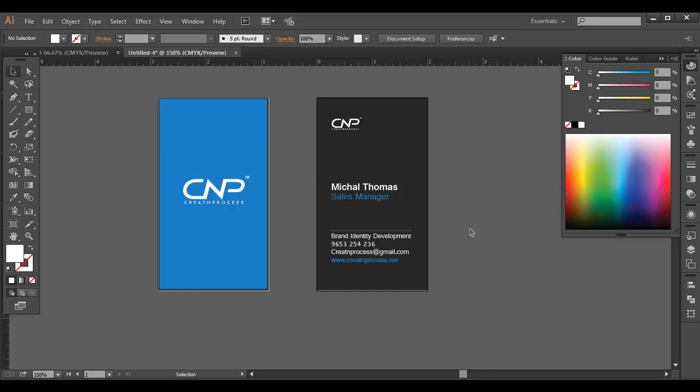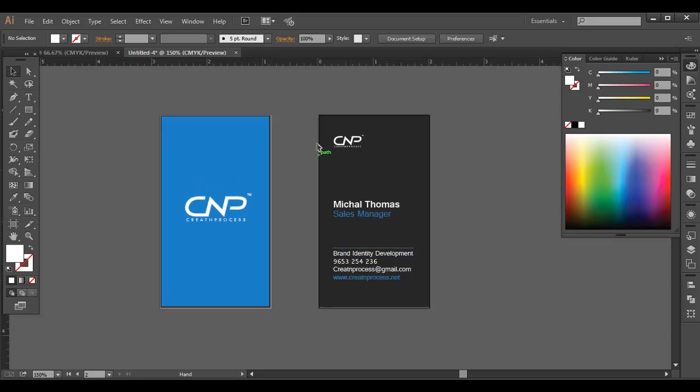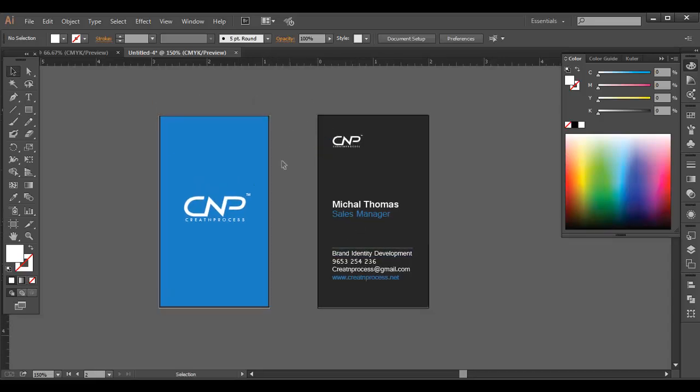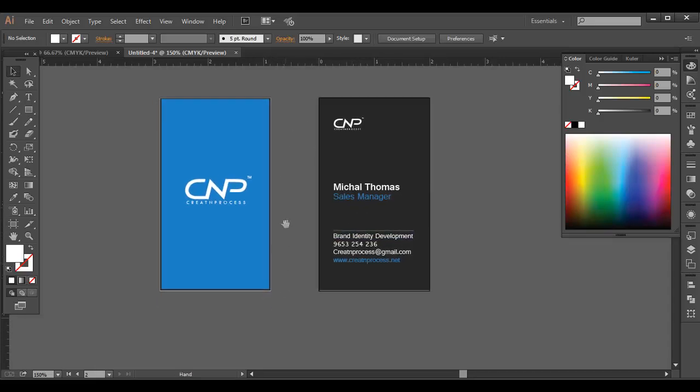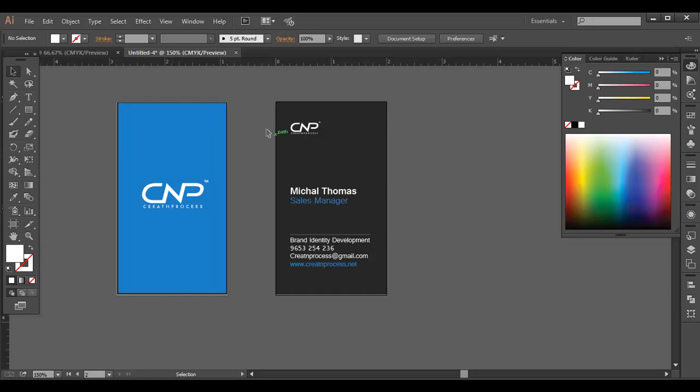So before we export, there are a few things we need to make sure before exporting out. So let's understand that. First of all, we need to create some extra area because when you export it out like this, the printer might cut out some area from here because you don't have any extra area. So we need to create some extra portion. To do that, we need to create some bleeding area. So to create that, go to document setup.